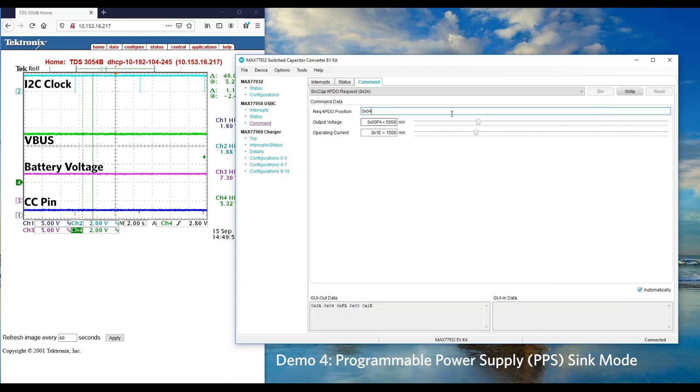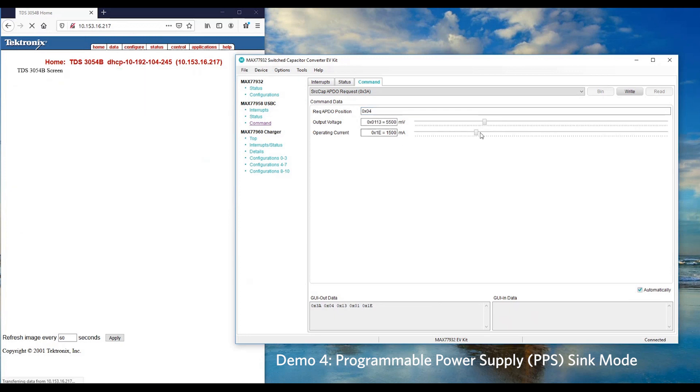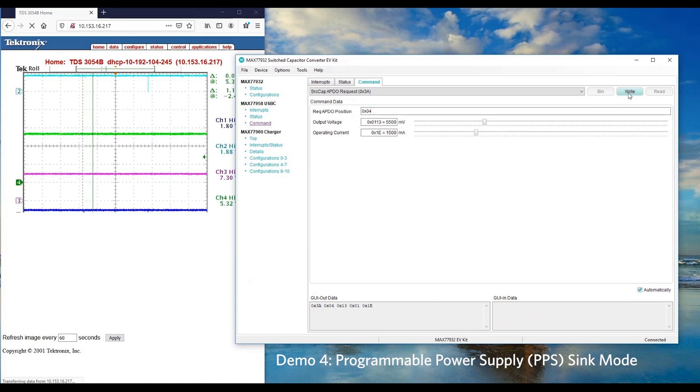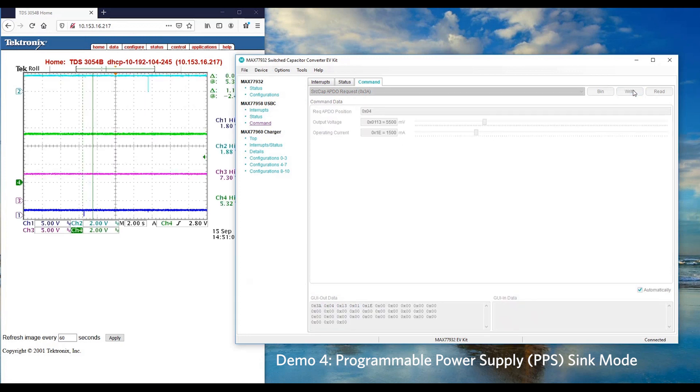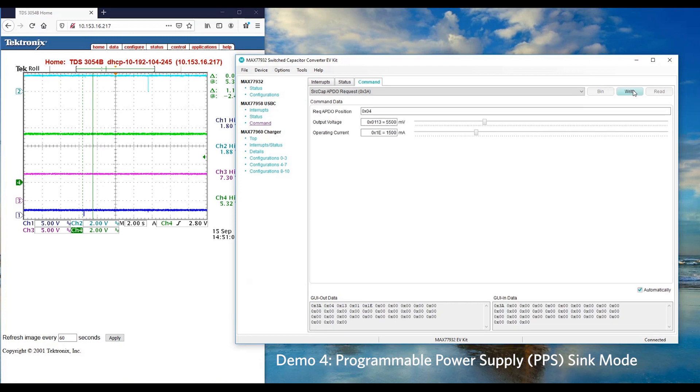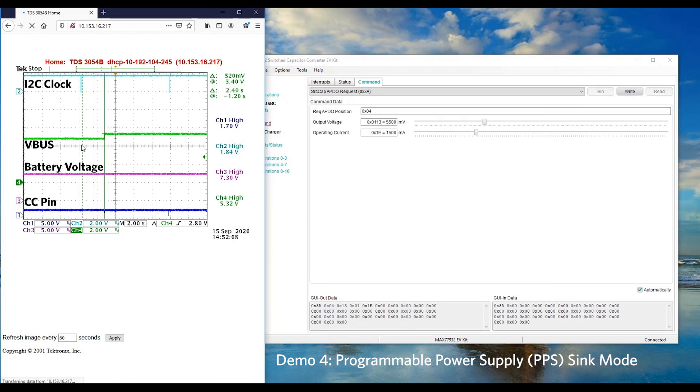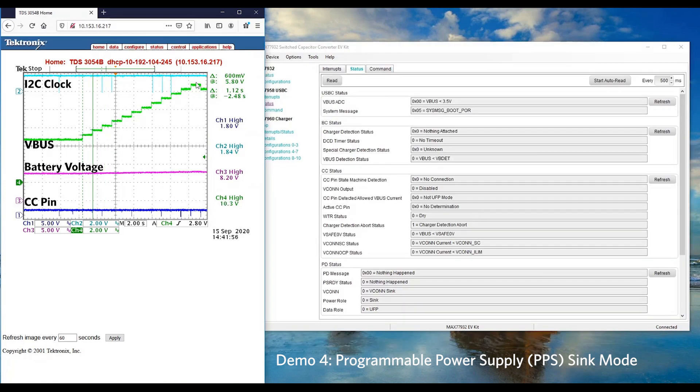We would like to increase to, for example, 5.5V at 1.5A. Let's click write to request for a new APDO. Let's look at the VBUS waveform. We can see the VBUS increased from 5V to 5.5V. This is proven that our reference design is able to support PPS feature.